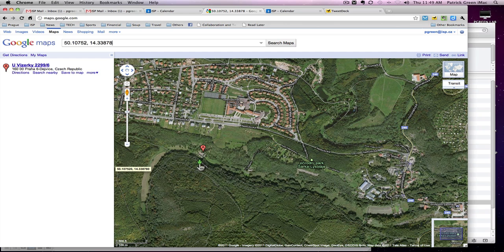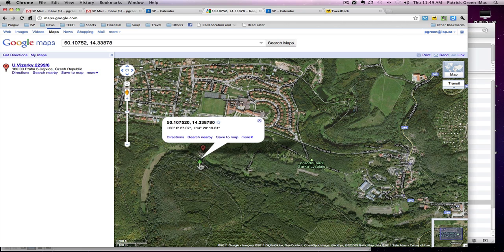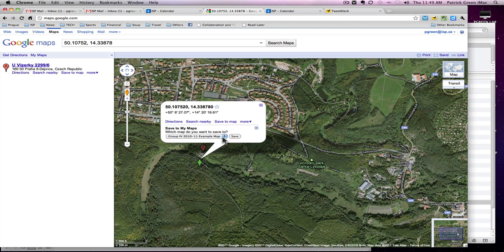You will have a green arrow showing the location of the point you are plotting. Click on this arrow. You can Save to Map. Choose which of your My Maps you would like to save it to, then click Save.